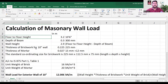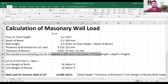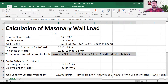The thickness of the brickwork for a 10-inch wall is 225 mm, which is 0.225 meters. We get this from the standard coordinating size of brickwork: 225 mm × 112.5 mm × 75 mm for length, depth, and height respectively — or you can call it 9 inch, 4.5 inch, and 3 inch.